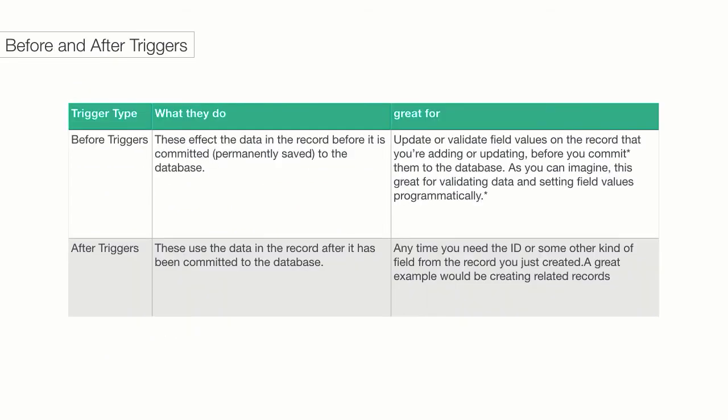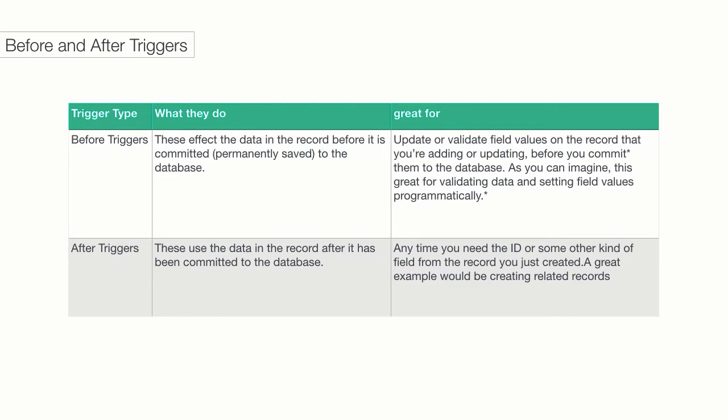There are two main types of triggers, before triggers and after triggers. The structure of these two types of triggers are the same, but the difference is when they do their work and the data they have available to them. Before triggers affect the data before the record is committed to the database. For example, you might want to validate or update a certain field in a record before writing it to the database. After triggers let you use the data in a record after it has been committed to the database. Any time you want to pull out an ID of a record that you committed to the database, you want to use an after trigger. A great example would be creating any related records.